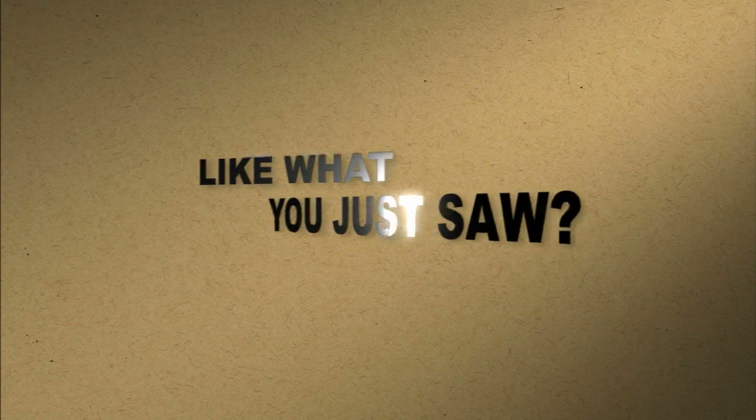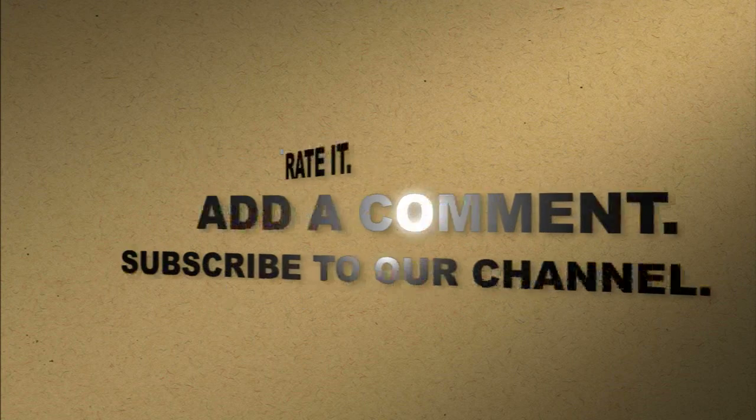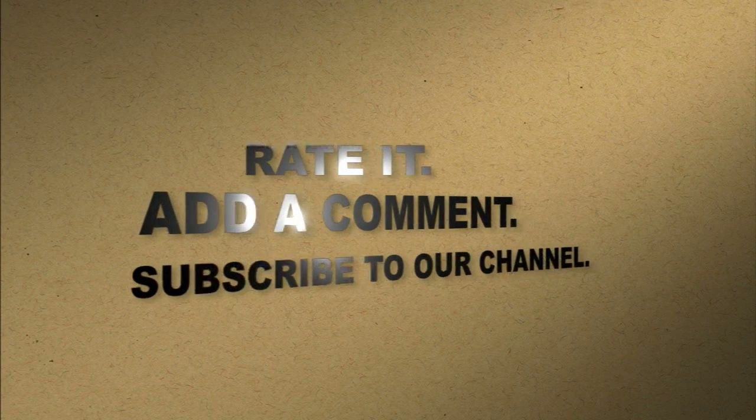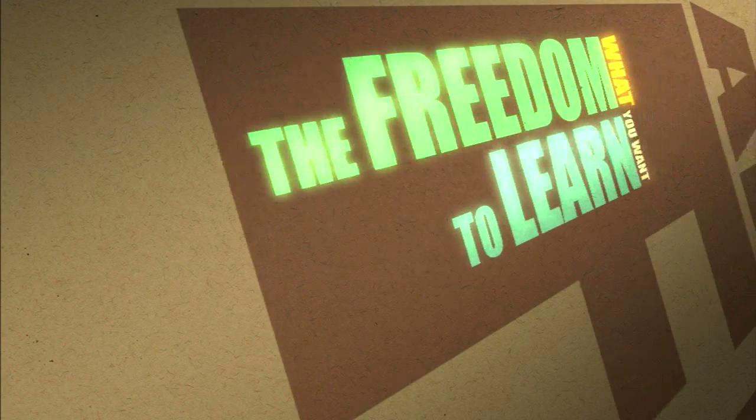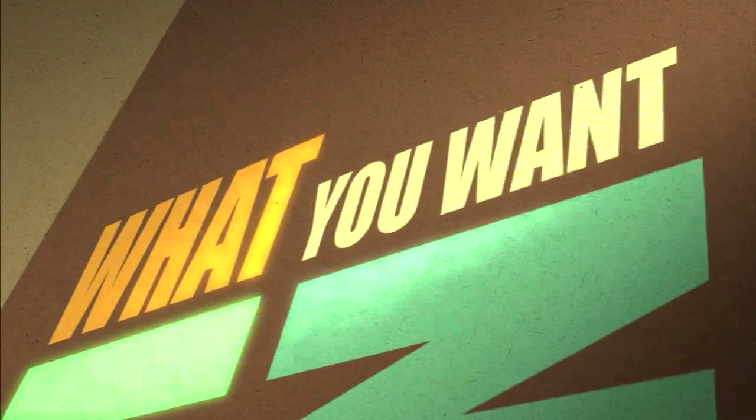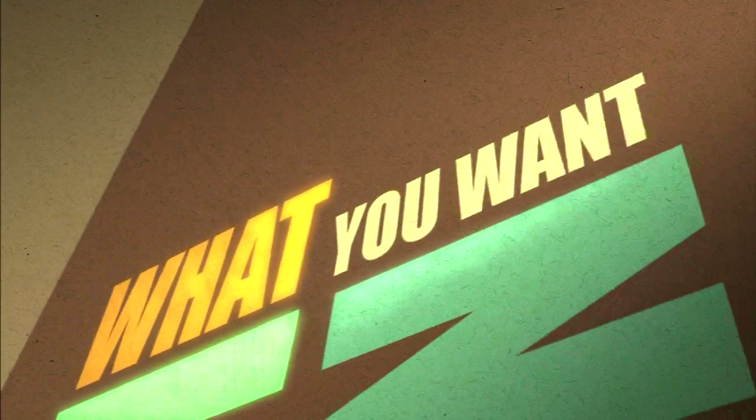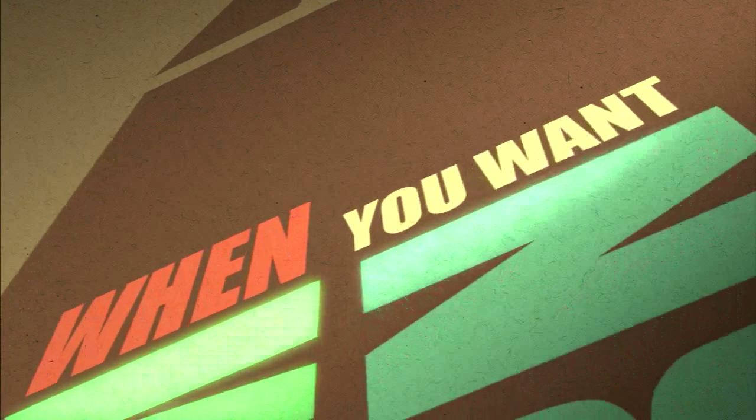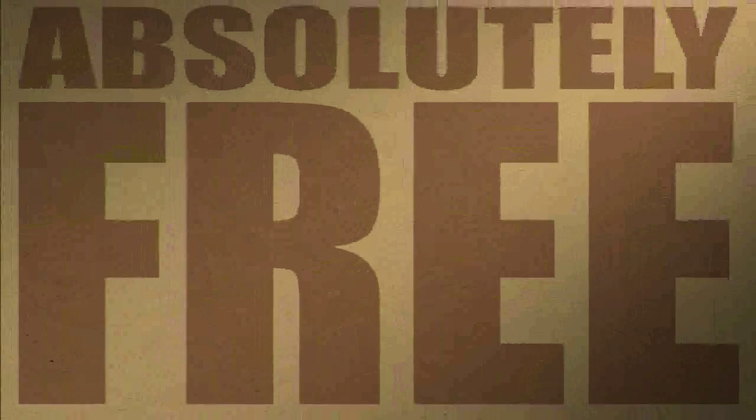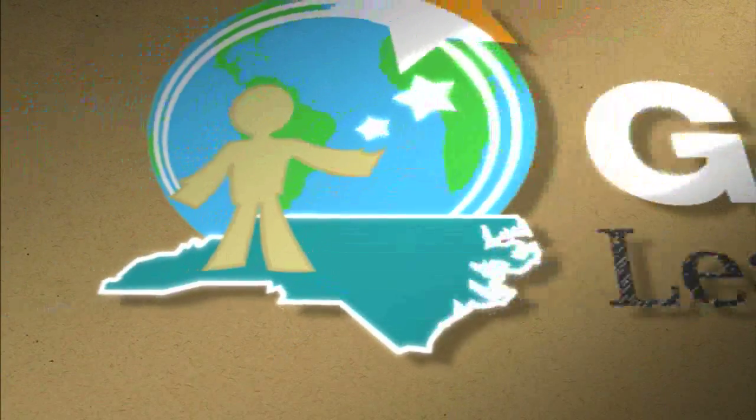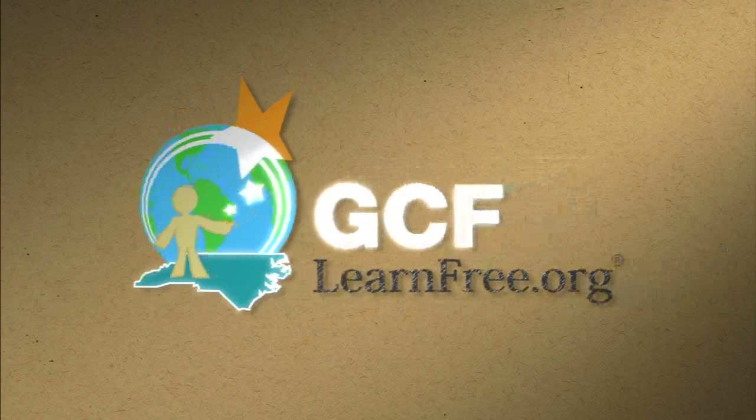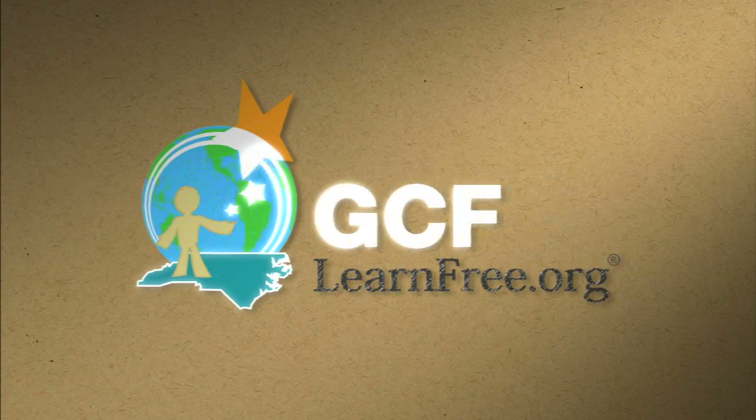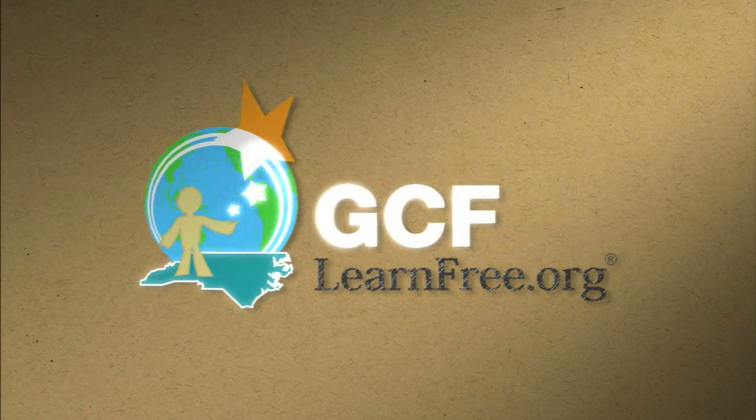Like what you just saw? Rate it. Add a comment. Subscribe to our channel. The freedom to learn. What you want. When you want. Absolutely free. gcflearnfree.org